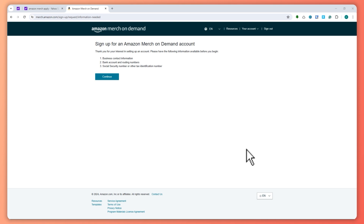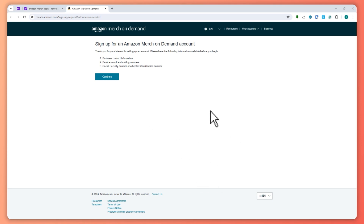Here we are on the Merch On Demand Amazon webpage. You need to go to merch.amazon.com/sign-up/request/information-needed. But before you get here, you would need to sign in to your Amazon account first, and of course, you need to accept the terms of service.